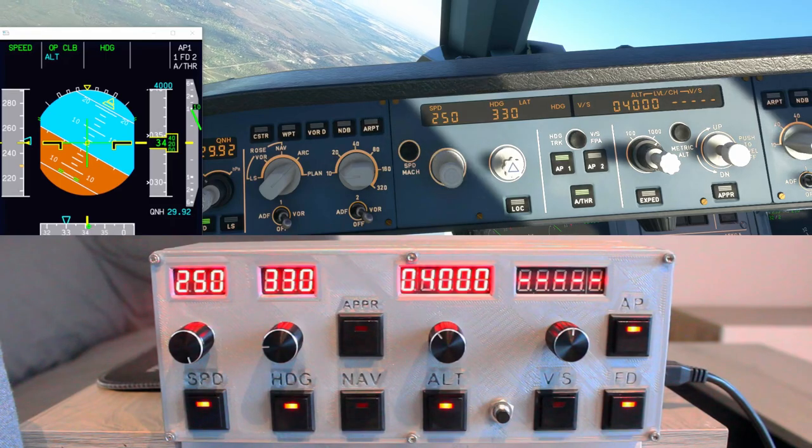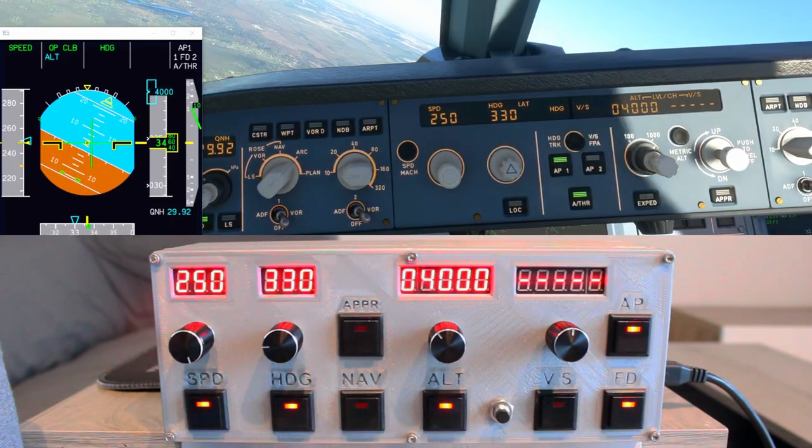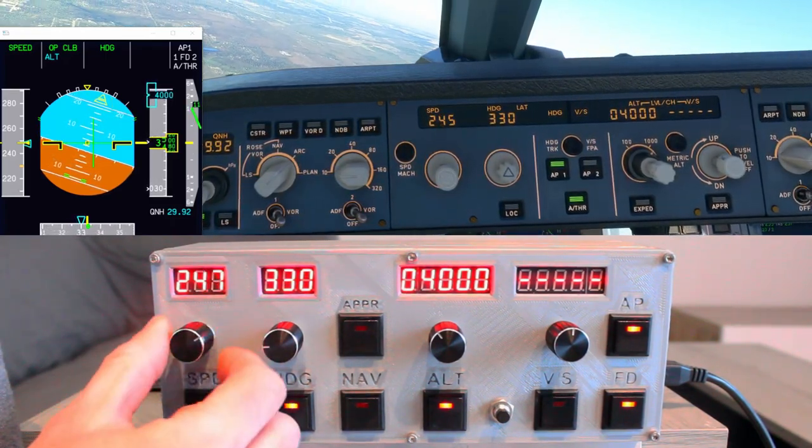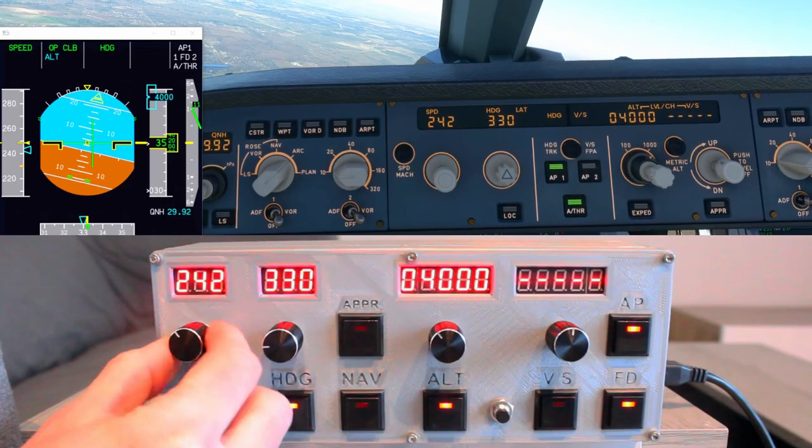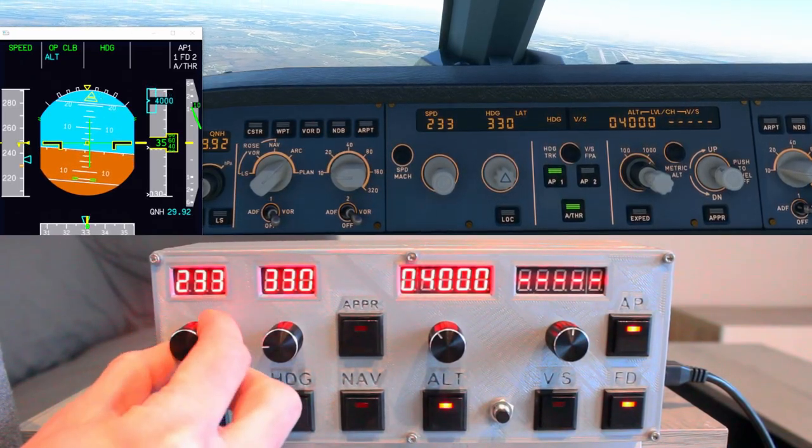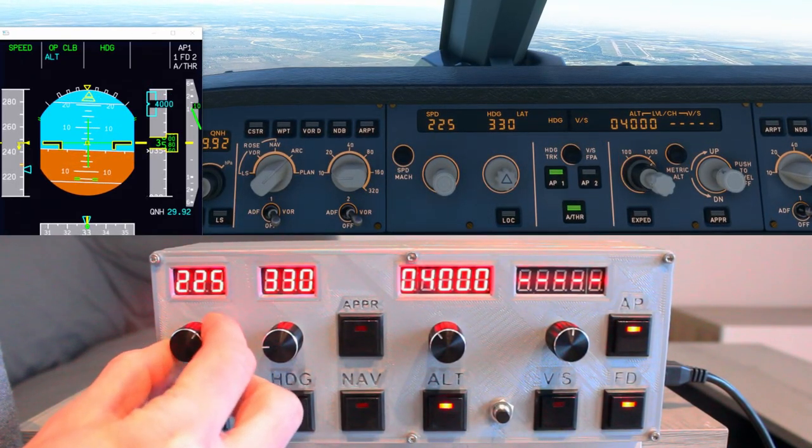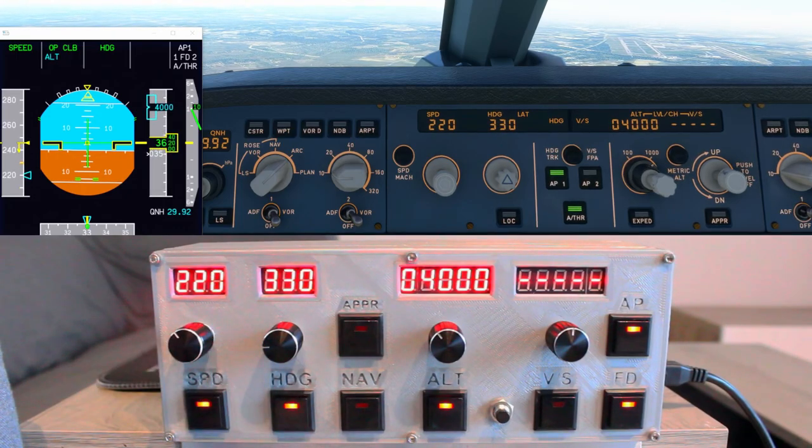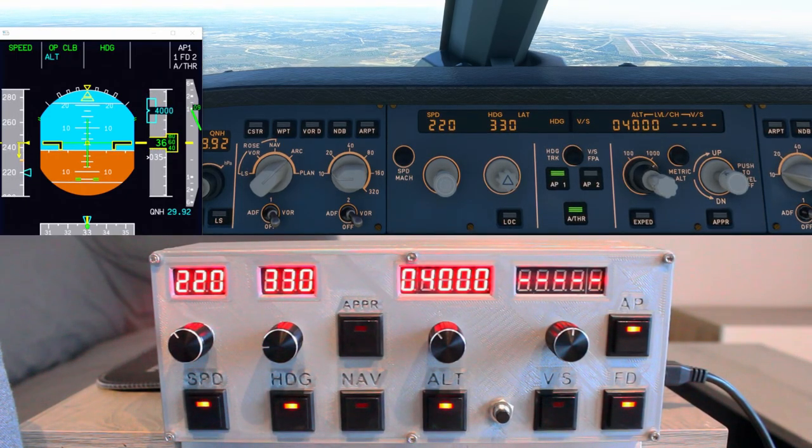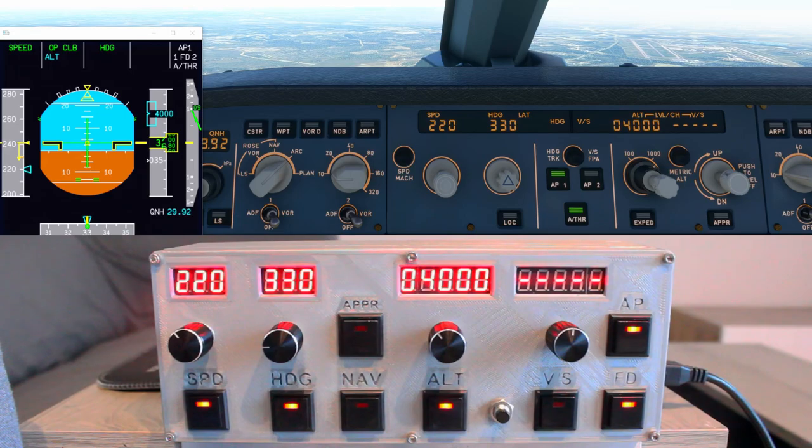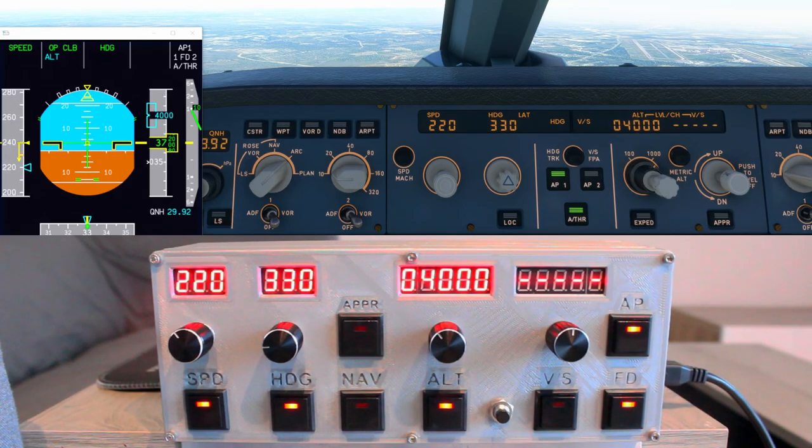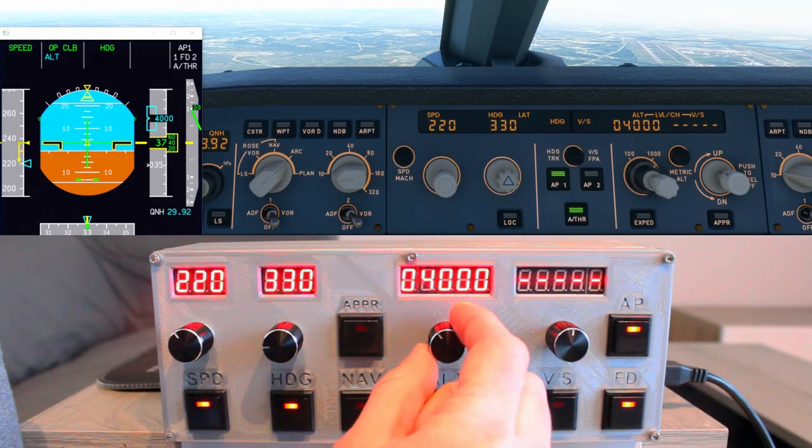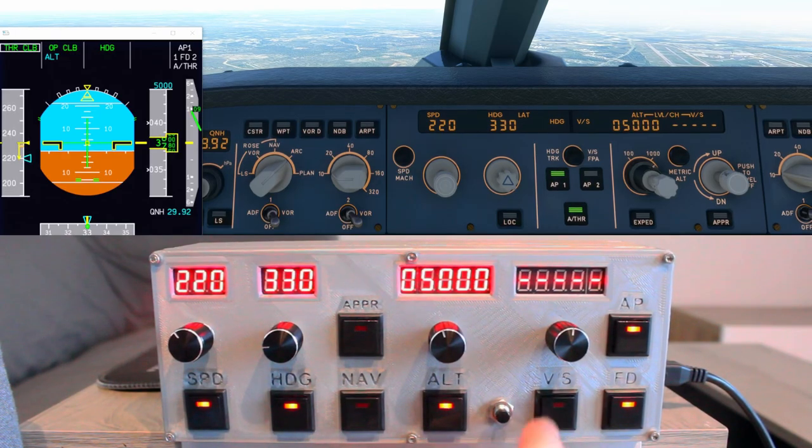But notice, all I have to do is touch the physical controls, and the virtual cockpit changes exactly how it should, so I don't have to constantly be looking down at the virtual autopilot in the game. Now during a normal flight, I would be looking straight ahead, not exactly at the autopilot. I just have the autopilot in the view here so you can see things as I change it on the physical autopilot.